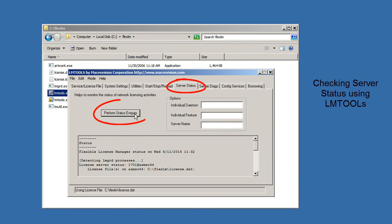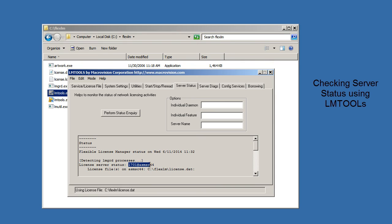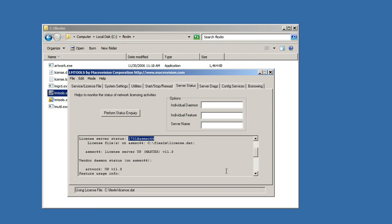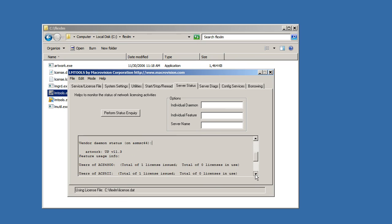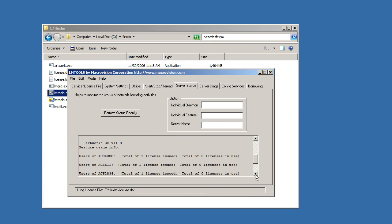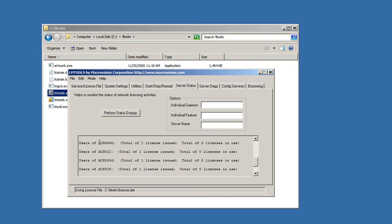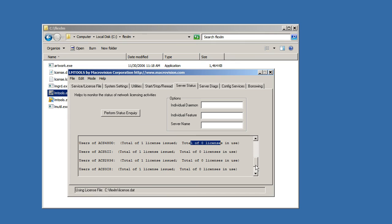It should tell you there's the license server status. And you can see that it's up, and it's running version 11.3. And you can see that the vendor is also up artwork. And here are the different products that have been licensed. It tells you the product ID, how many licenses are available, how many are in use. So you can see that we've got one of each type, and none of them are in use at this point in time.